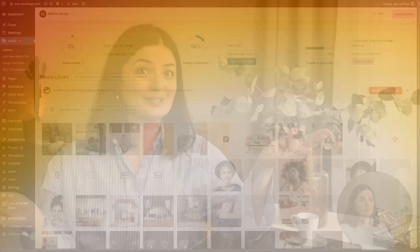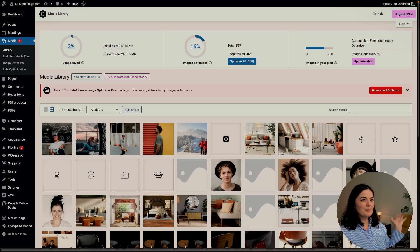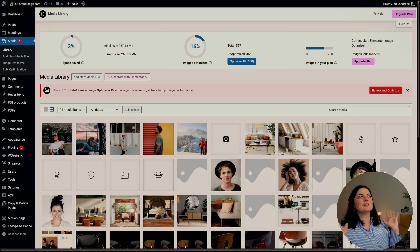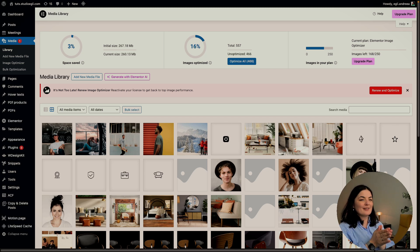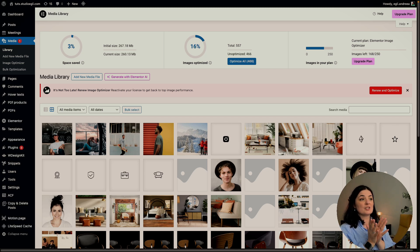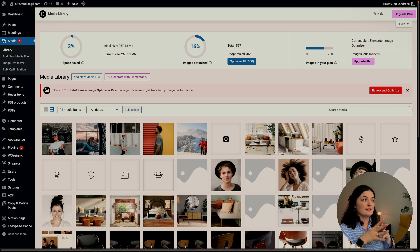I think we all know by now it's 2025 and we all know how important it is to optimize your images. The images that go on your website, no matter what kind of website you have, need to be optimized.